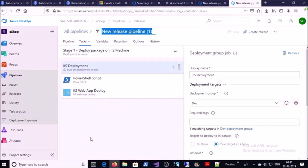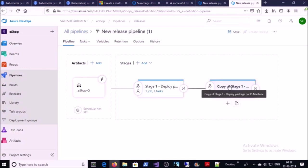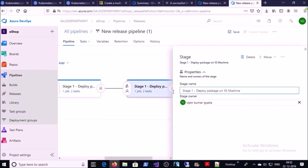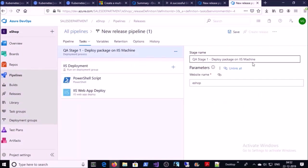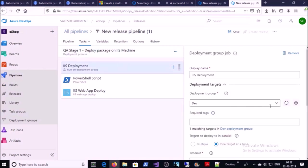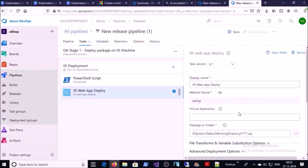Click on Pipeline. This stage was created for the Dev environment. We need to create two more stages — one for QA and one for Production. Instead of creating the QA stage from scratch, you can clone the Dev stage. Click Clone, then click on the newly created stage and give it the name QA Stage One. Verify the jobs and tasks — click on IIS Deployment and change the deployment group from Dev to QA. The PowerShell script and second task settings are fine. Click on Pipelines.